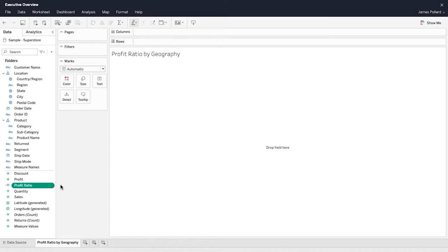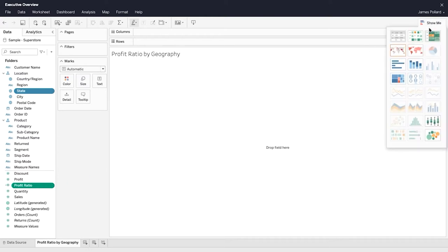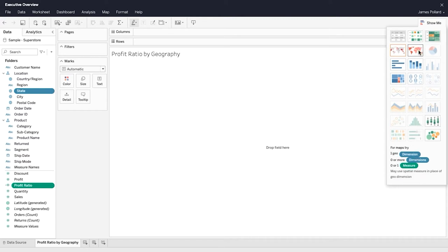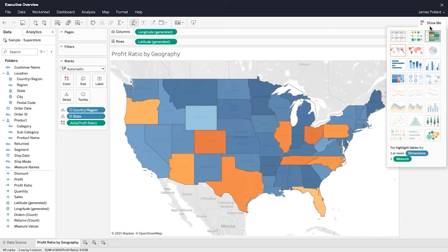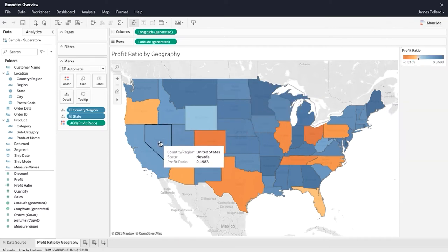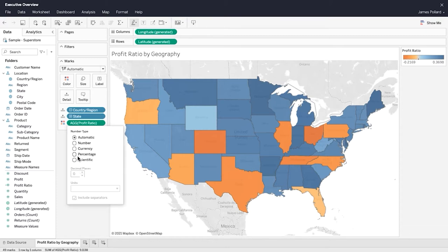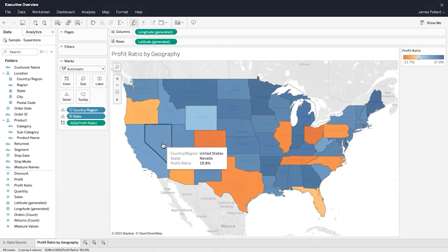One way to create a view is by using Show Me. In the Data pane, select multiple fields while holding down the Control or Command key on your keyboard. Then, at the top right, click on Show Me to see a list of common visualization types as well as a recommended visualization type. Select the map. Hover over the map to reveal the tooltip. The number format for profit ratio should be a percentage. In the Marks card, select the context menu for Profit Ratio and then Format Number. Adjust the number formatting. The tooltip shows the applied number formatting.